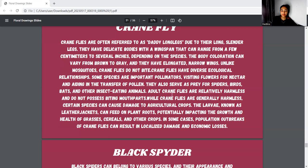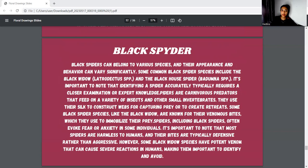Next is the black spider discussion. Black spiders can belong to various species and their appearance and behavior can vary. Some common black spiders include the black widow and related species. It is important to note that identifying a spider accurately typically requires closer examination or expert knowledge. Spiders are carnivorous predators that feed on a variety of insects and other small invertebrates, using venomous bites to immobilize their prey. Spiders, including black spiders, often evoke fear, but most spiders are harmless to humans and their bites are typically defensive rather than aggressive.